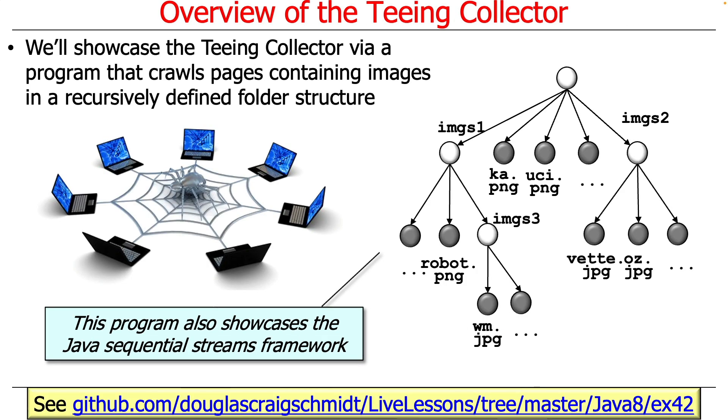And there's also an example, which is a different example, which we'll look at here in a second, which recursively traverses a folder structure using the Java sequential streams framework. We'll take a look at that in a second. This will also demonstrate the teeing collector.